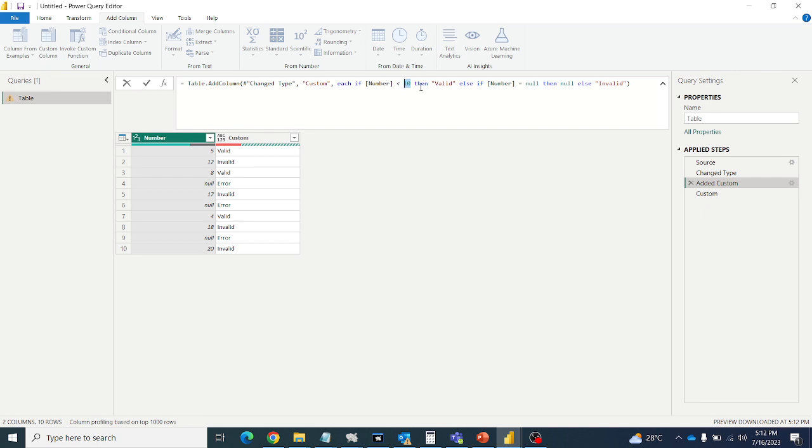Null means nothing, right? So it cannot compare with the 10. So there itself it is throwing error and we are getting error. So how to fix it? First we will shift null to the beginning.